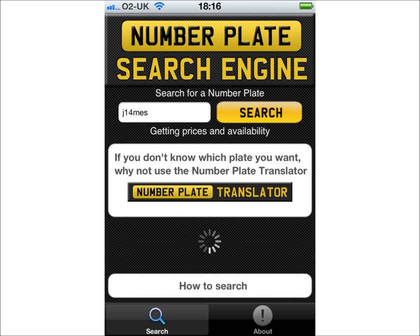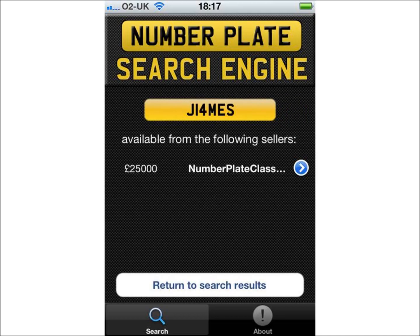Once you have typed in the plate, click the search button. The app then searches the leading number plate websites, including the DVLA, for the number plate combination entered. When the results appear, any number plate which is currently available for sale will have links beneath it to the places it has been found available for sale.